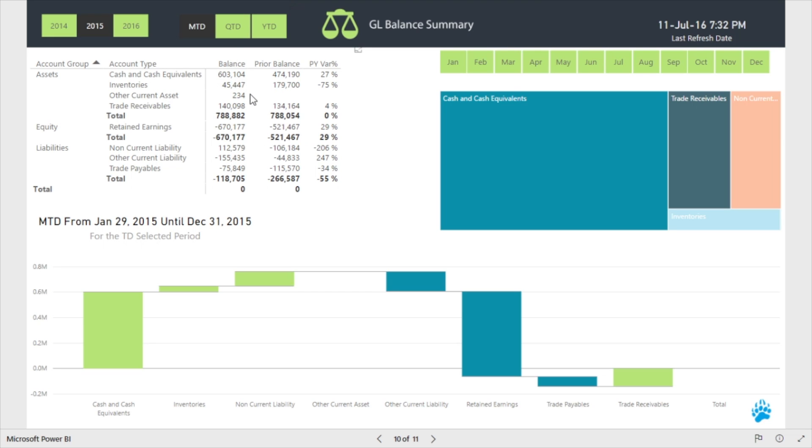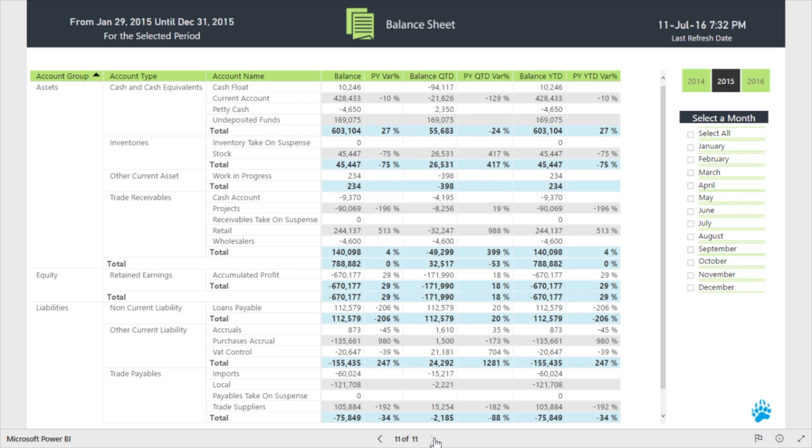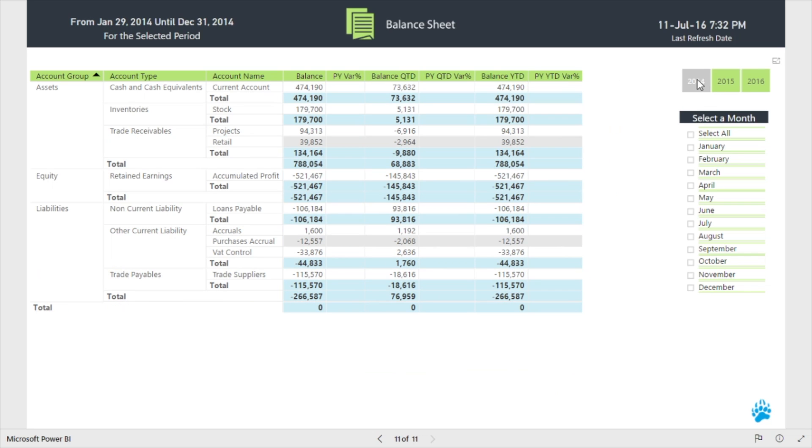For further analysis of the details, we offer a more comprehensive balance sheet with year-to-date comparisons for any selected year or month, showing prior year variances as a percentage.